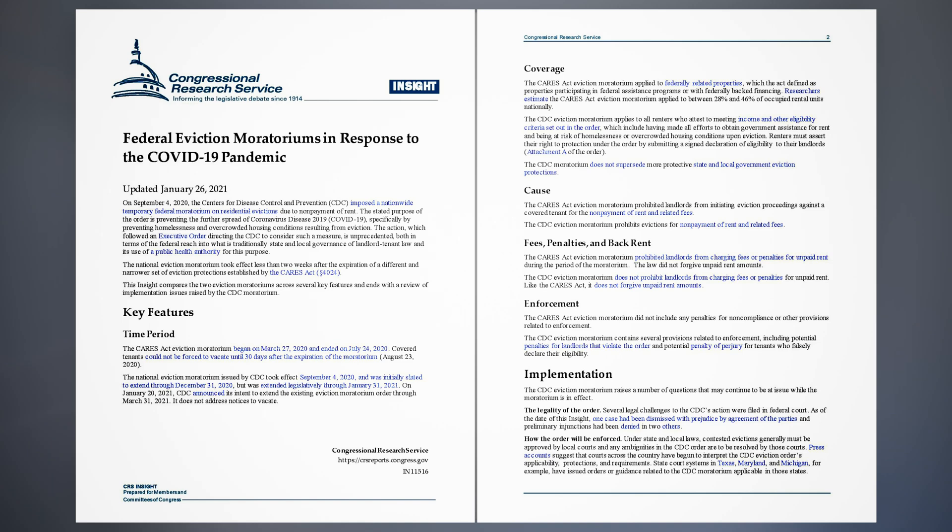Federal Eviction Moratoriums in Response to the COVID-19 Pandemic. Updated January 26, 2021.